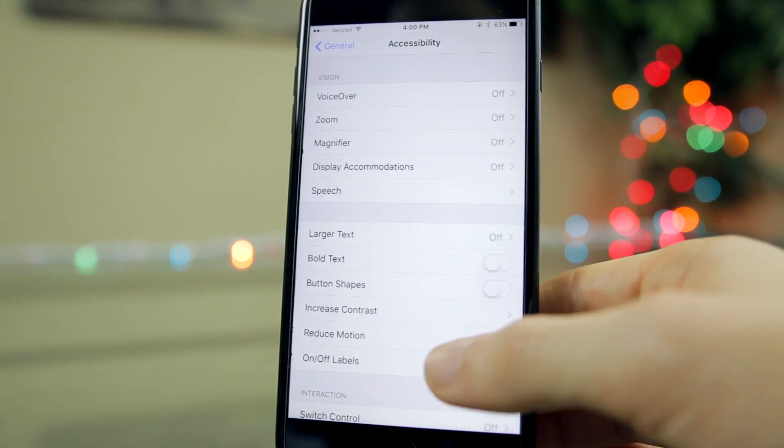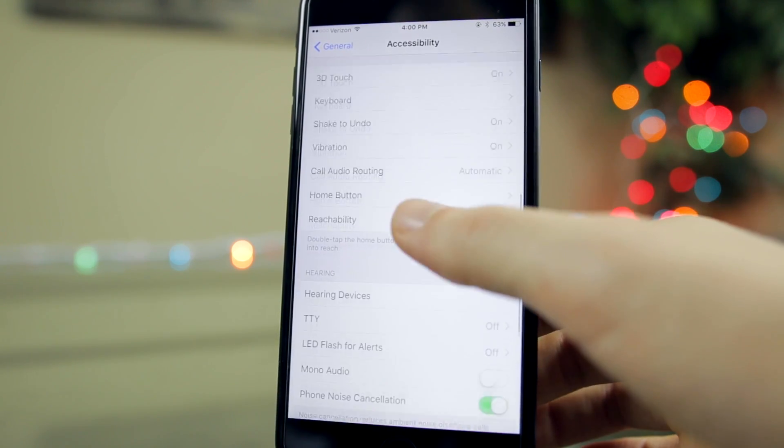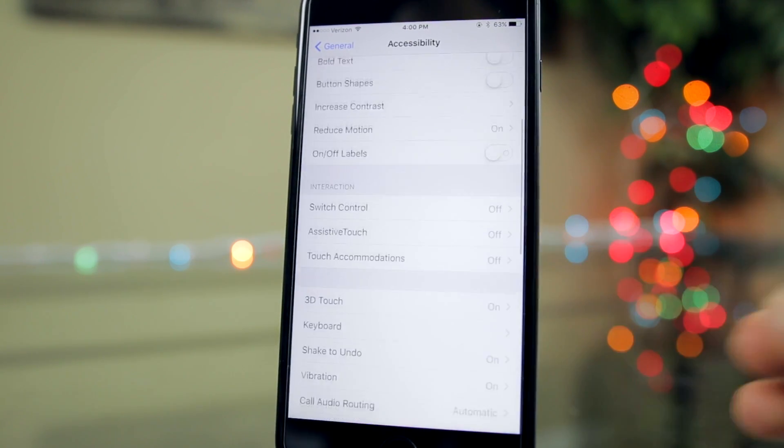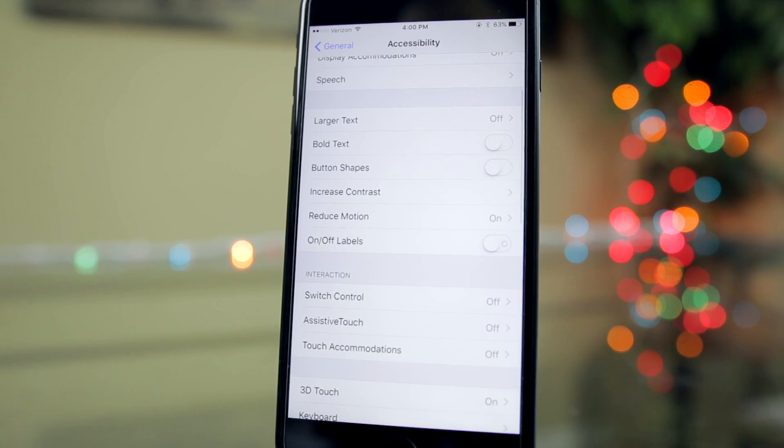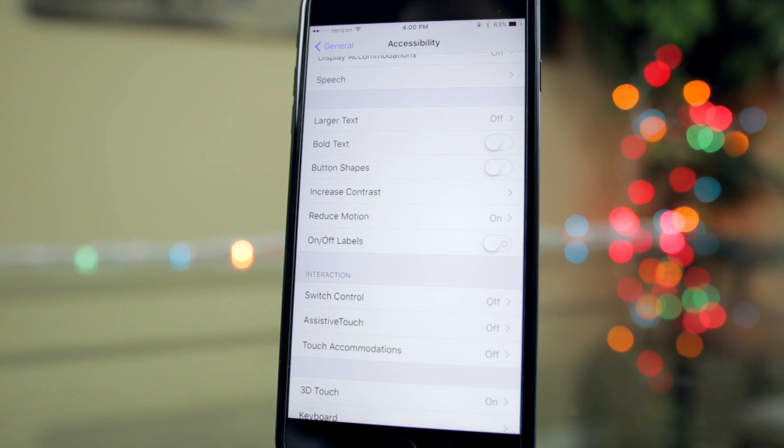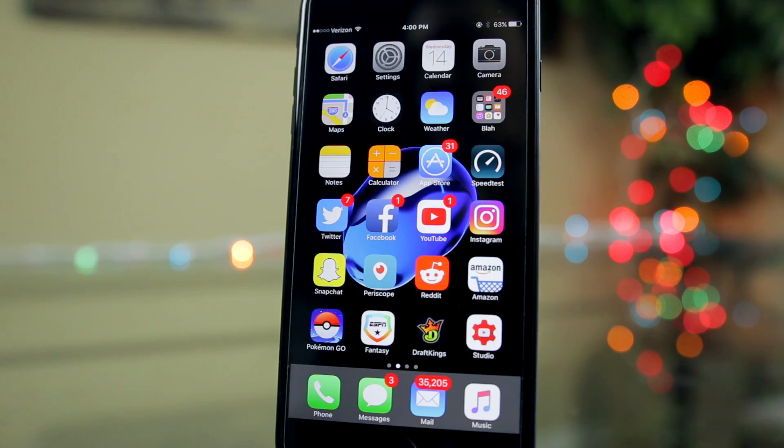We Americans still don't have the SOS feature unfortunately on iOS 10.2.1. I don't think it's really ever going to be here. It is in India. It's on the public version of 10.2 in India, but nowhere else.